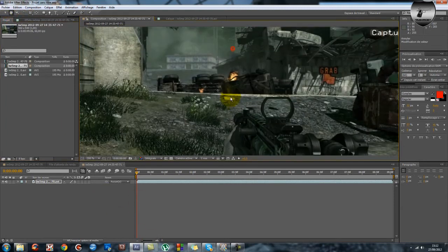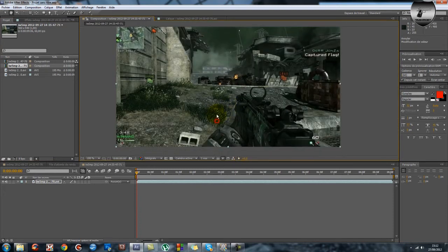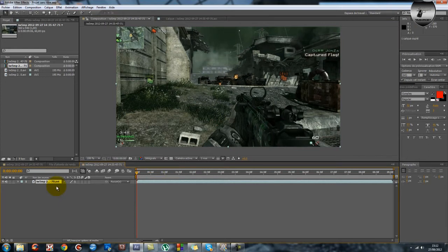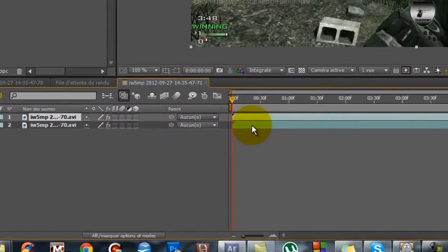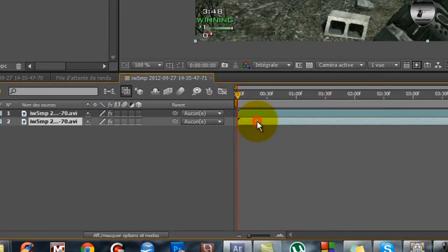Bon vous voyez que le ciel est devenu vert. Donc ça c'est embêtant et on ne veut pas. Alors ce qu'on va faire c'est qu'on va prendre notre clip, on va faire CTRL-C, CTRL-V pour le dupliquer.